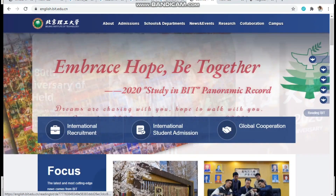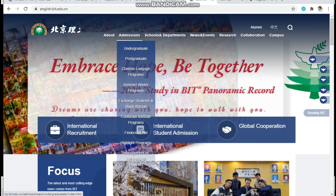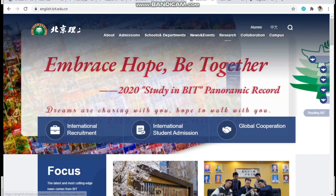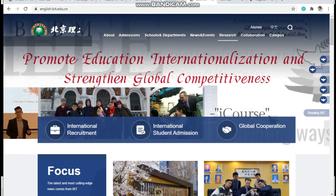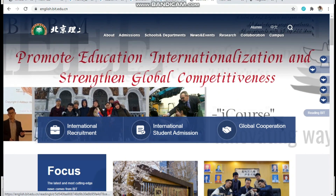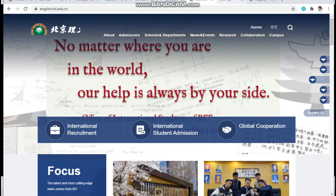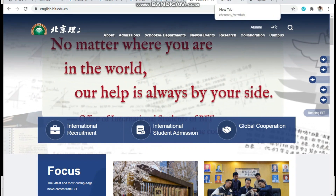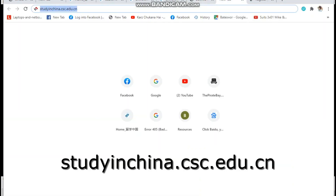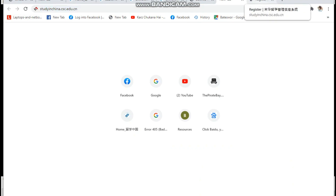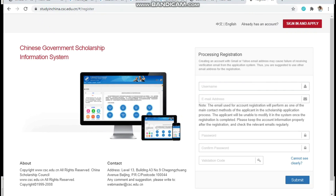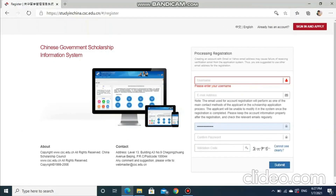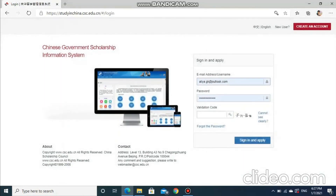Here you can search for the program you are interested in and the information you want. Now I will be taking you to the CSC form and the way to apply for it. Open a new tab and type study in China: sc.edu.cn and click OK. You will be able to get this page. Here you need to create your account if you are new, or log in to the site if you have already created one before. I already have an account, so I am going to sign in.